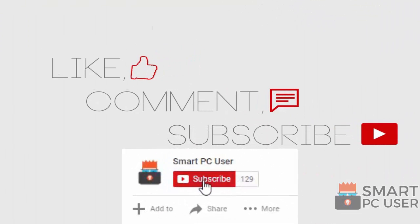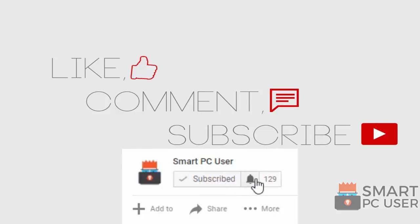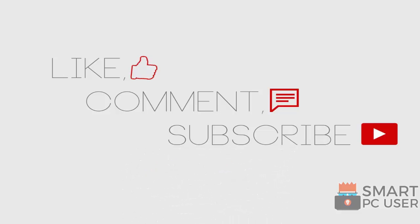Thanks for watching, like the video and subscribe to our channel. Keep your PC safe.